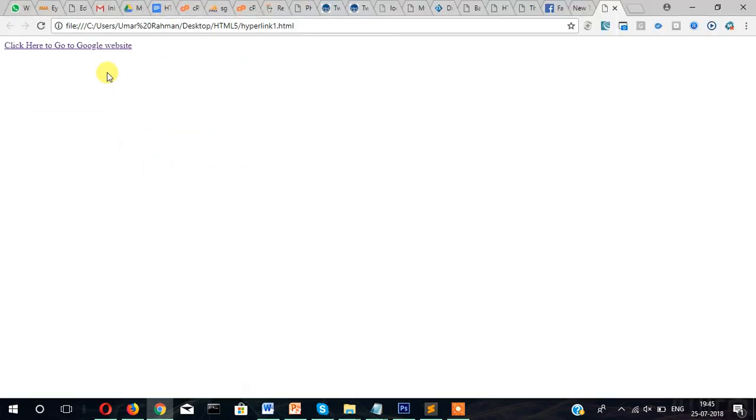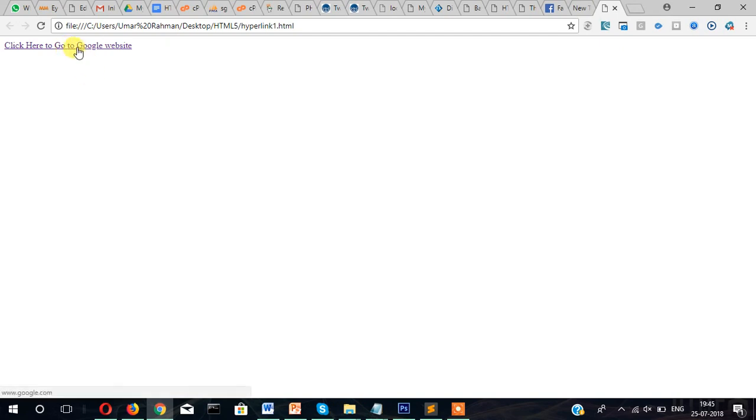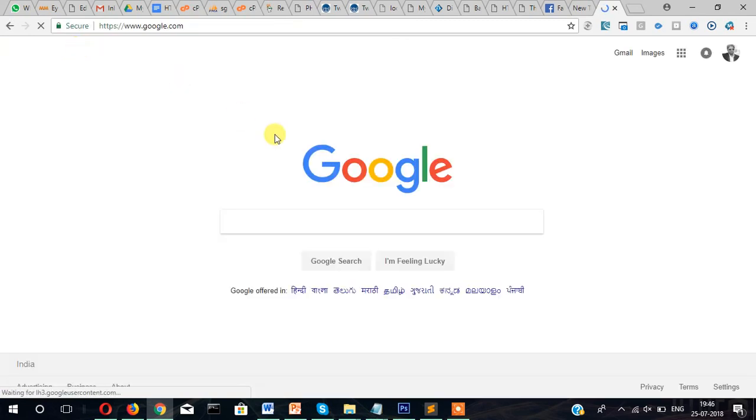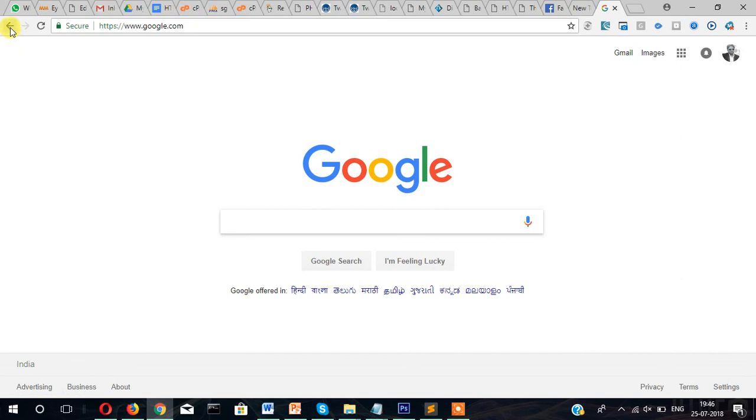You can see this is our hyperlink. If you place the mouse here then it becomes the hand cursor. Now if you click here on the hyperlink then it will go to google.com website.